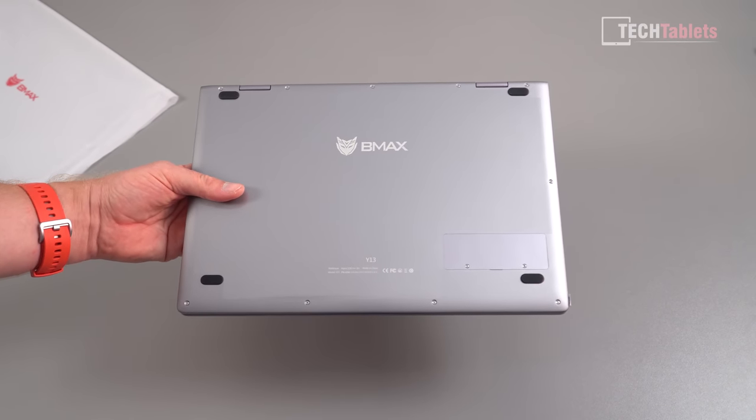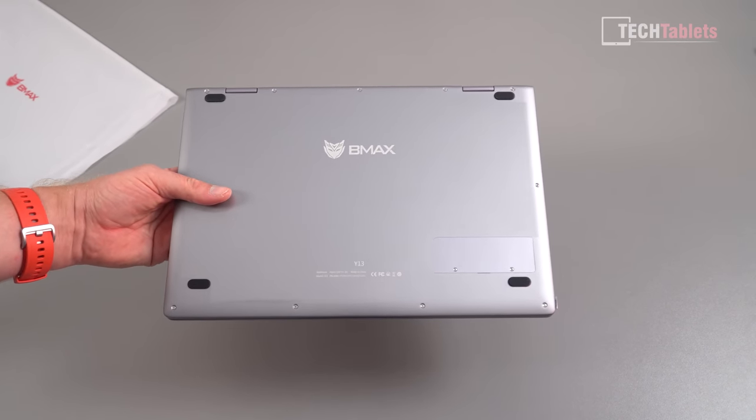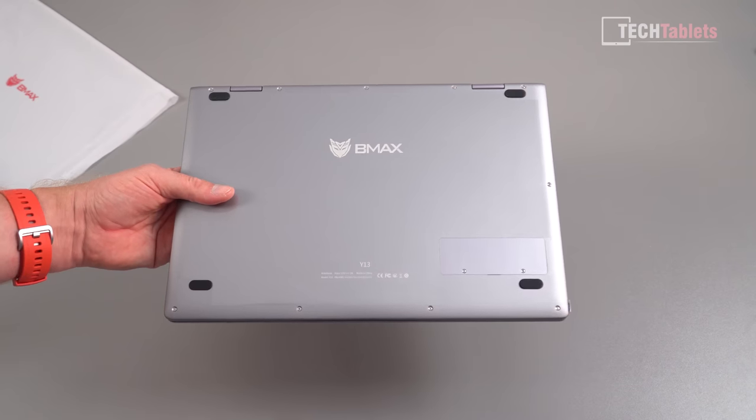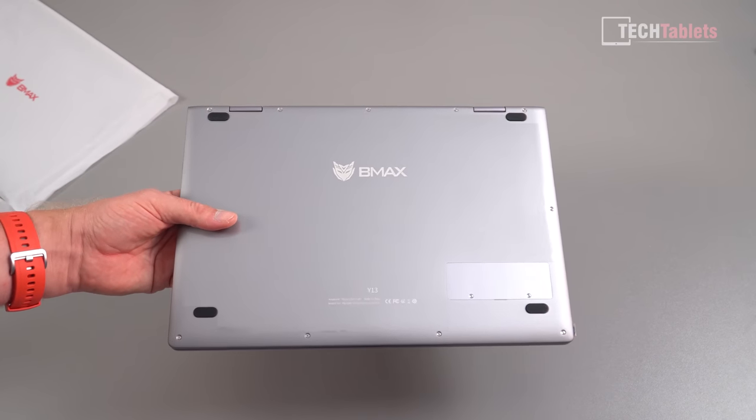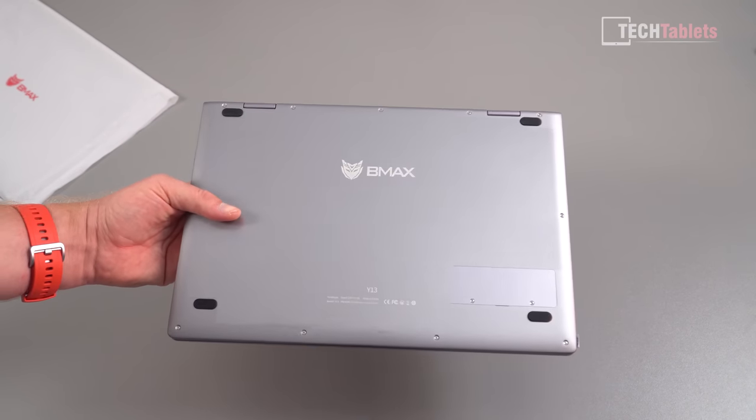Four rubber feet and of course there are no grills on this because it's fanless. The Gemini Lake doesn't need to be actively cooled, it will run fine just passively cooled there.